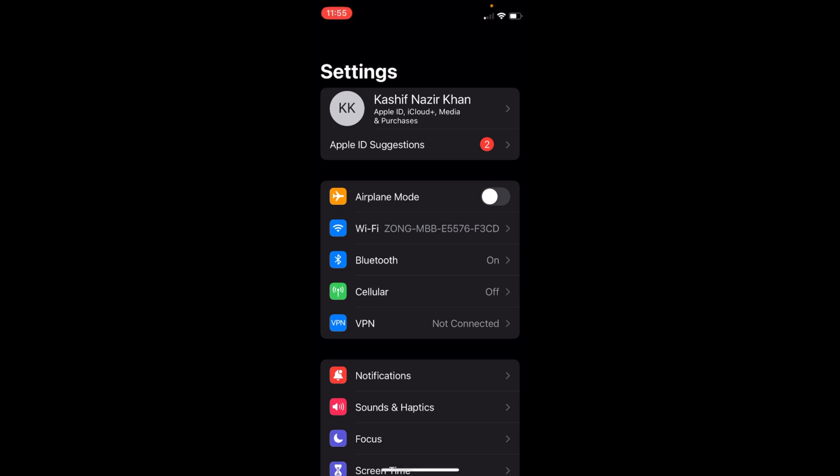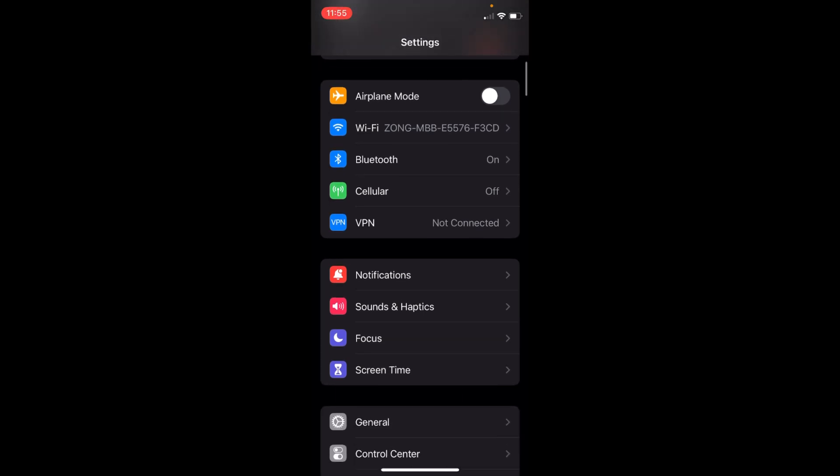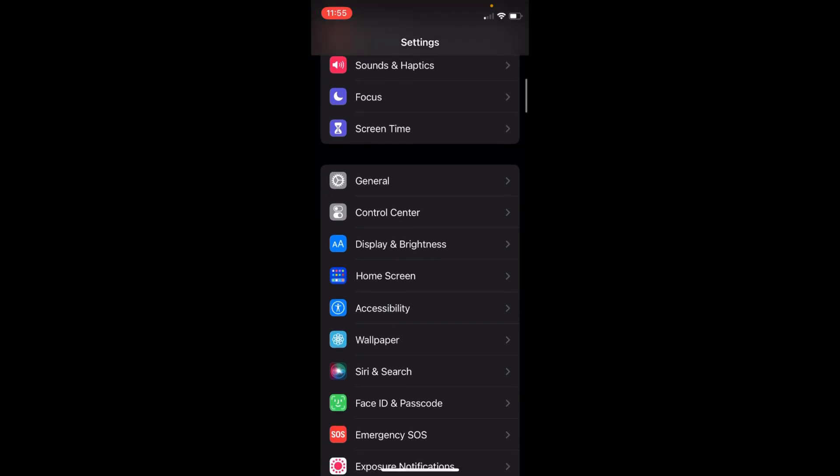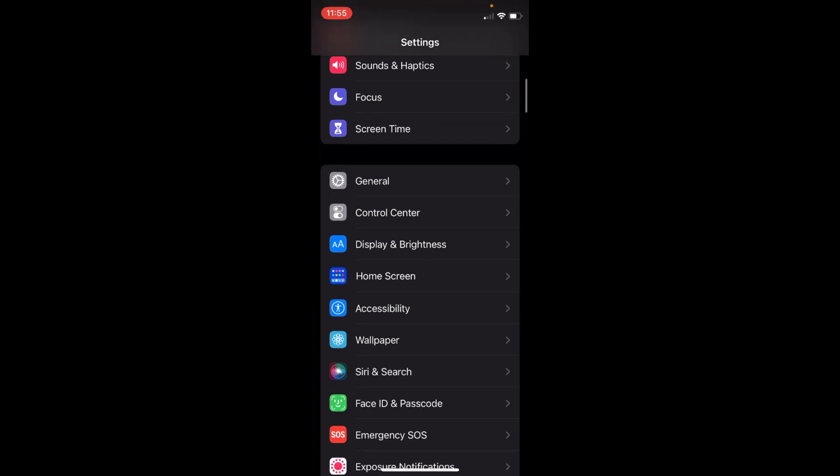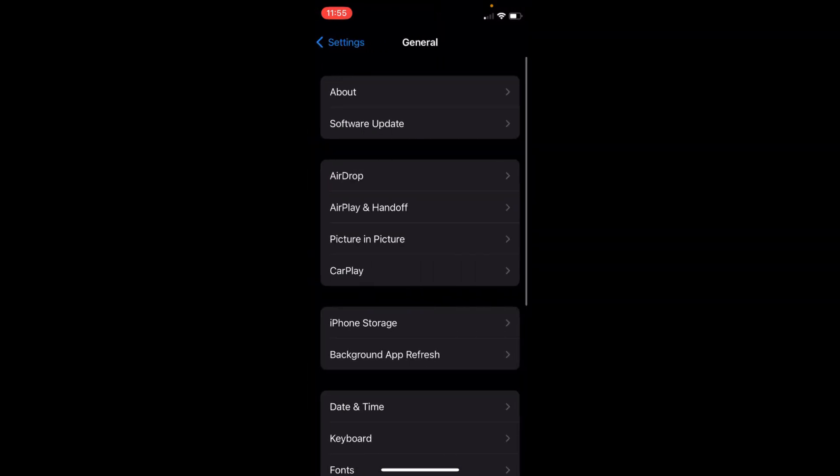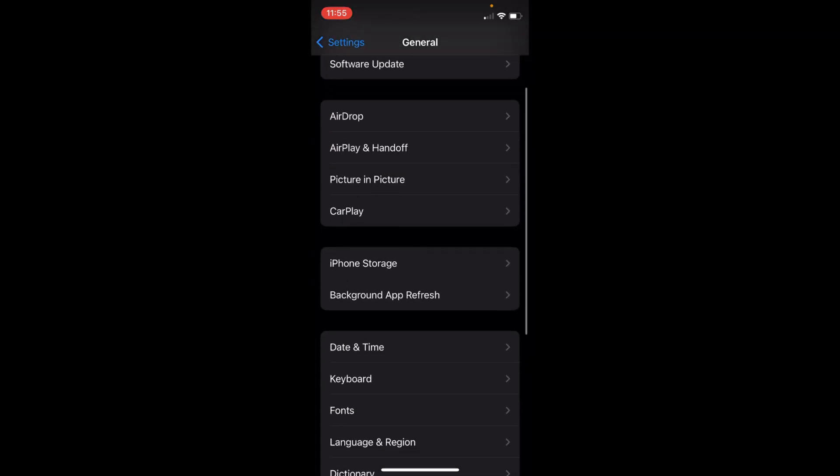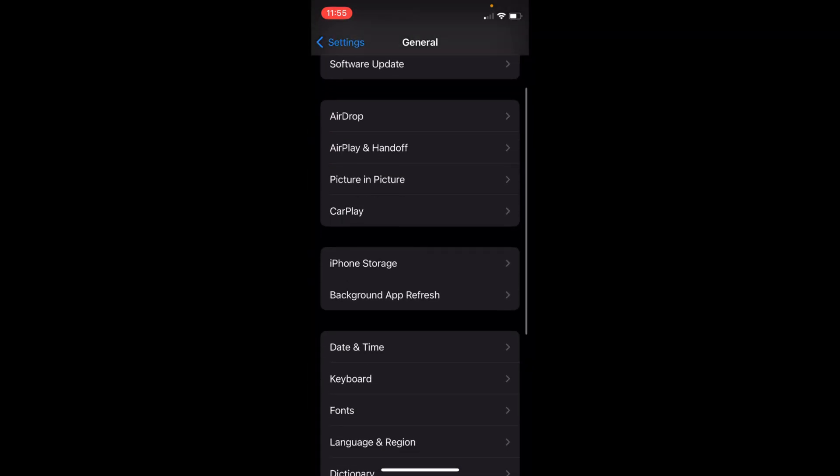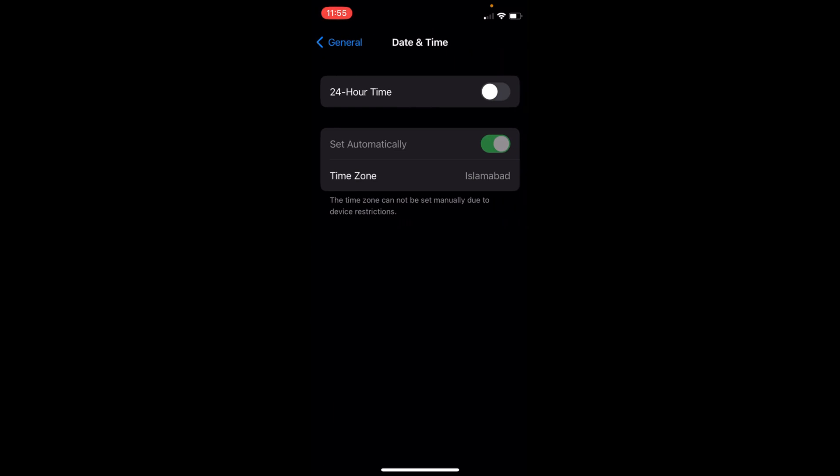Once you are here, first in most cases if you go to General and here go to Date and Time, you can see this is greyed out. The issue is you need to go back.